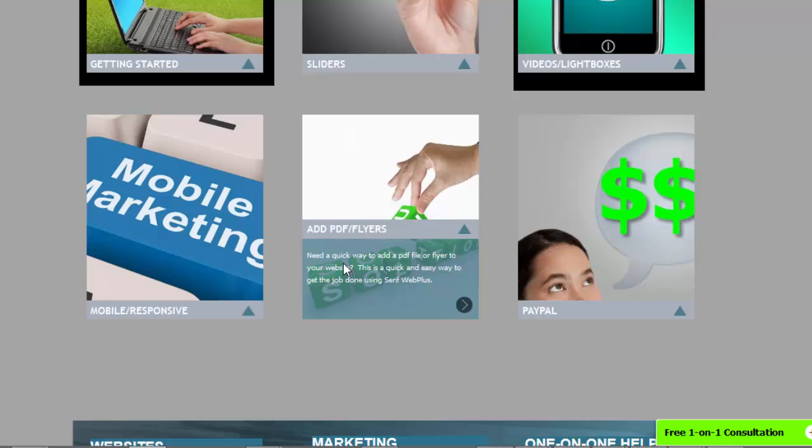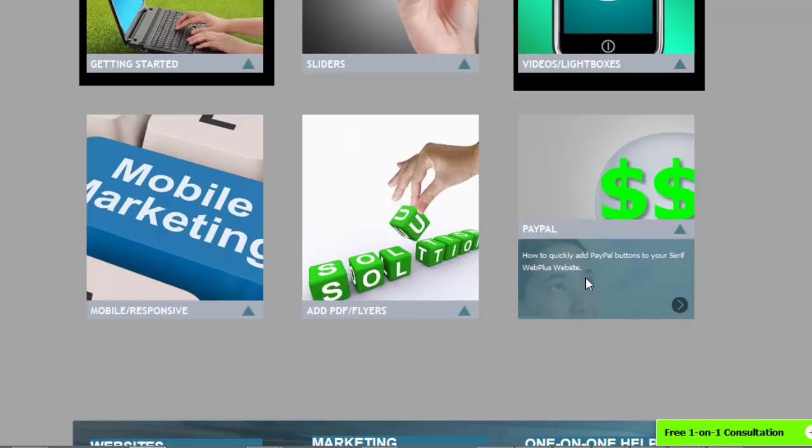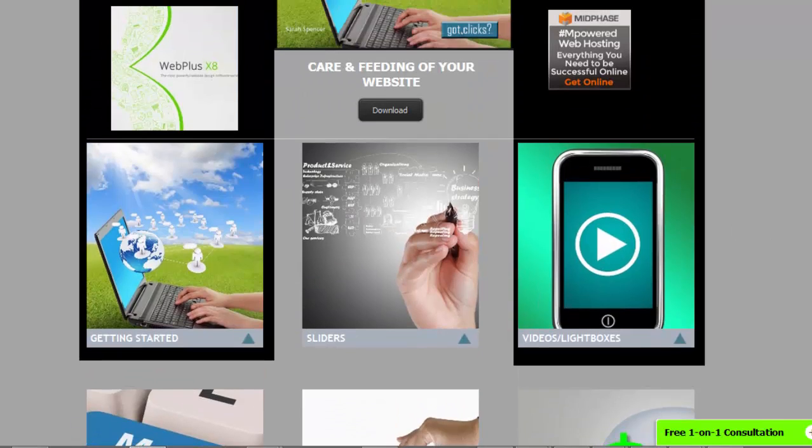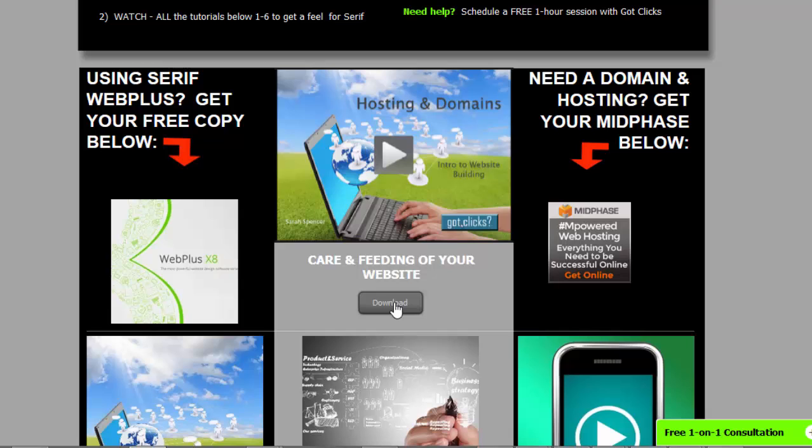flyers, which is what we're recording right now. The last one will be PayPal. What I've done is made a Care and Feeding of Your Website downloadable printable page, so it's really simple for you if